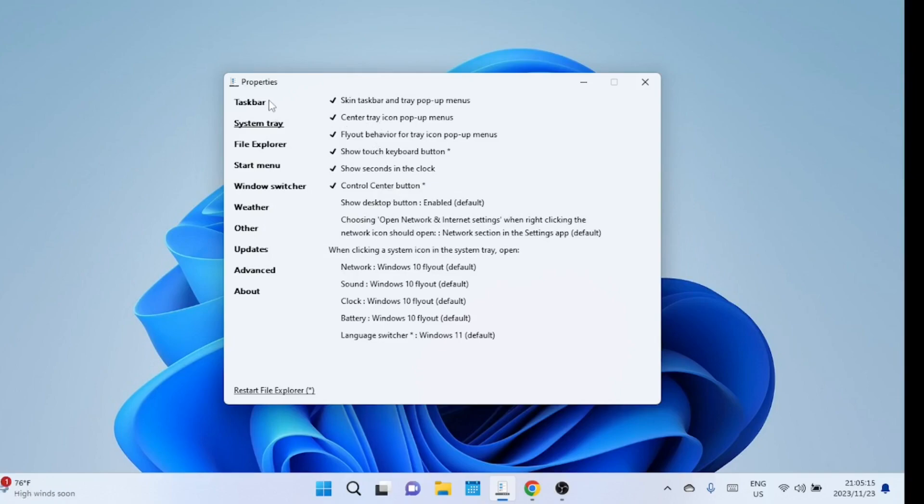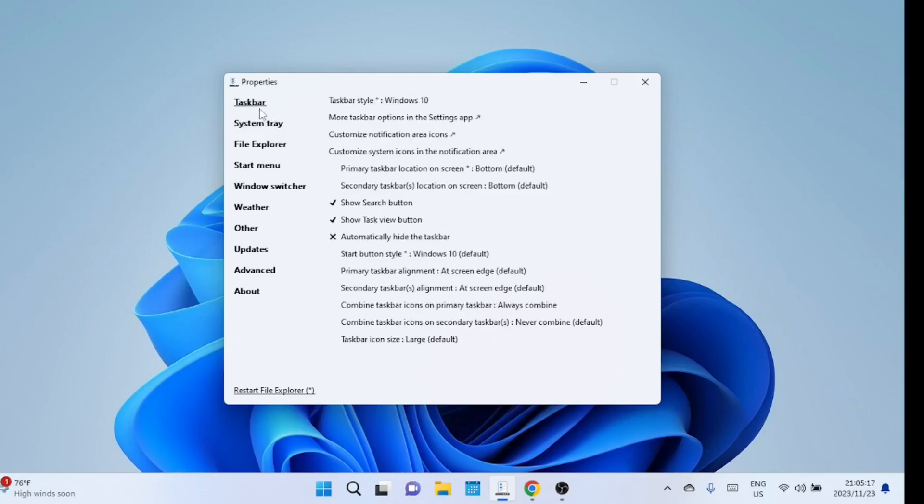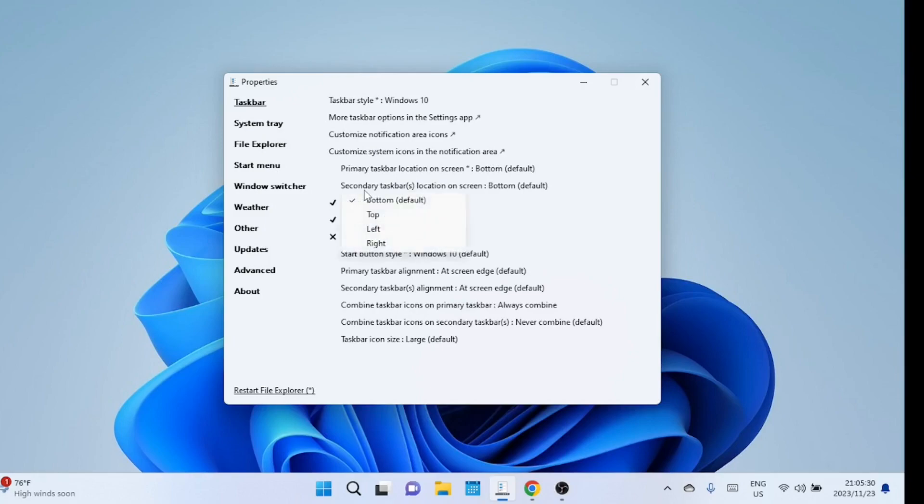And there you have it. You've successfully transformed the appearance of Windows 11 to resemble Windows 10 using Explorer Patcher. If you enjoyed this tutorial, don't forget to give it a thumbs up, subscribe to our channel for more tech related content, and hit the notification bell to stay updated. Thanks for watching, and I'll see you in the next video.